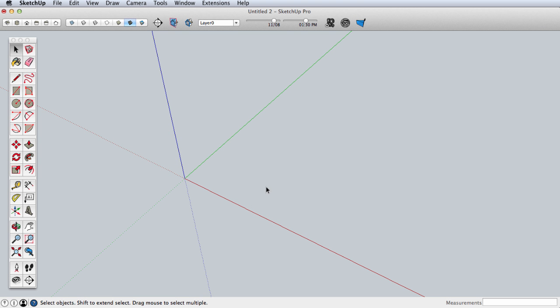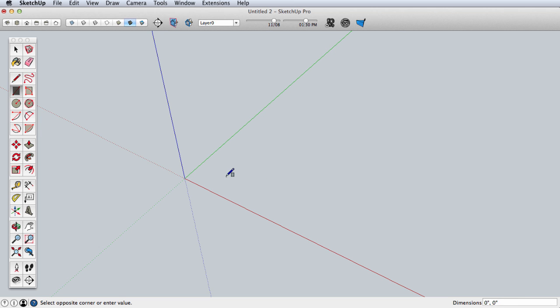Hi, this is Tyson with another SketchUp Skill Builder. This is a follow-up to our previous skill builder on creating patterns with components. We're going to do the same thing here but go into a little more detail, so make sure you've watched the previous video first.